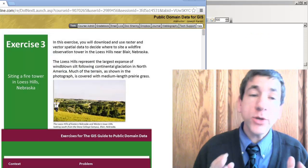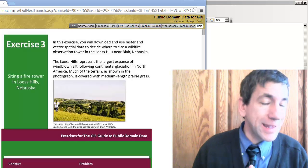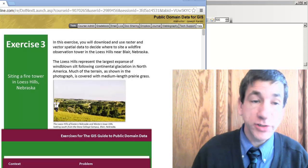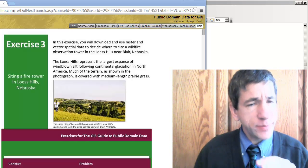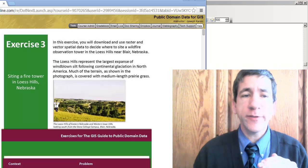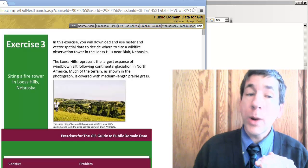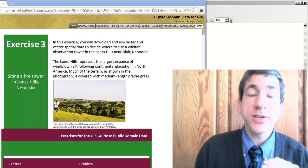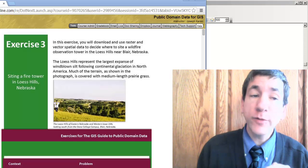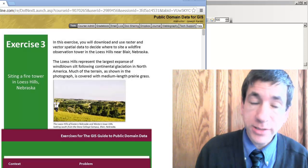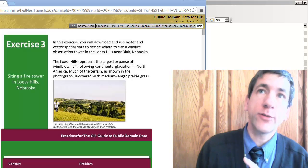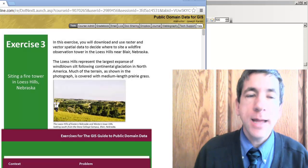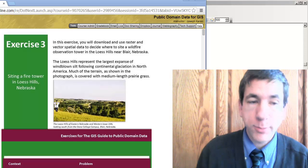Greetings. We're going to use ArcGIS to make a spatial decision. In this case, we're going to figure out where the ideal site would be to site a wildfire observation tower in the wonderful and fabulous Loess Hills near Blair, Nebraska.